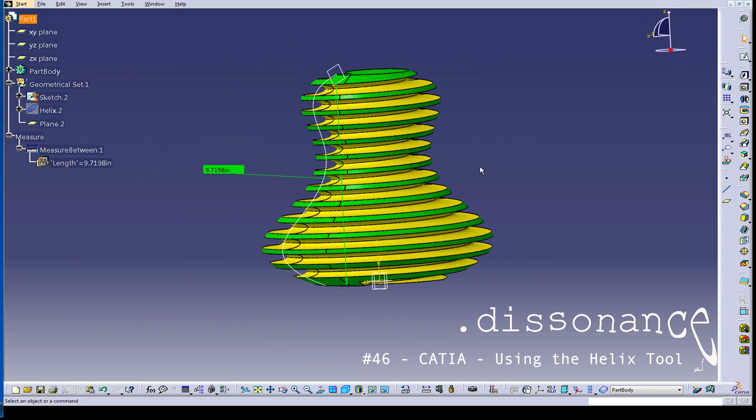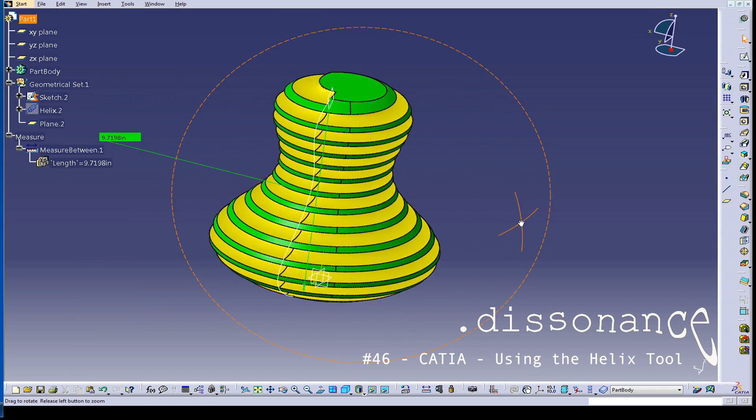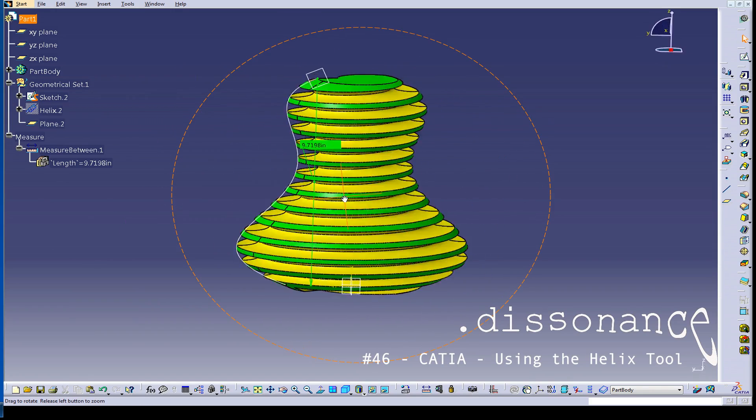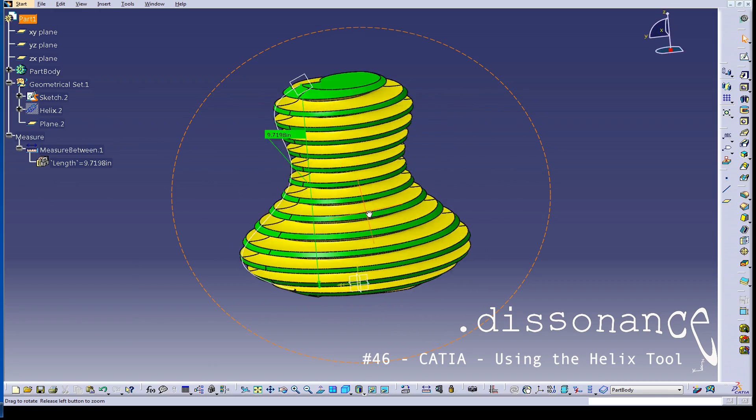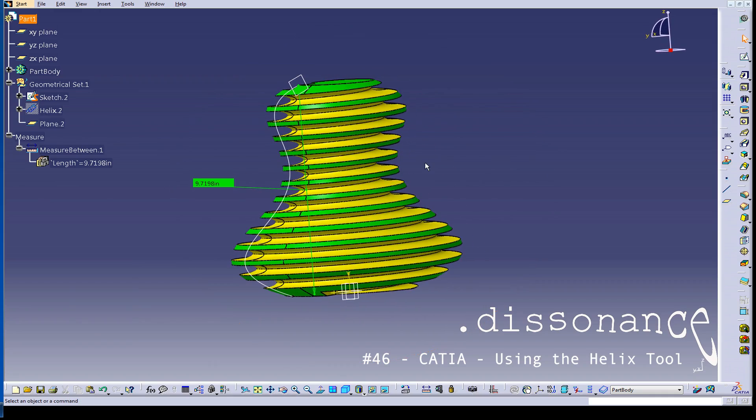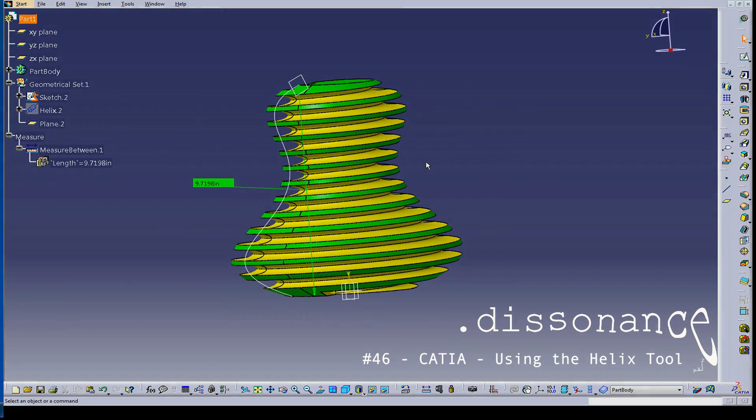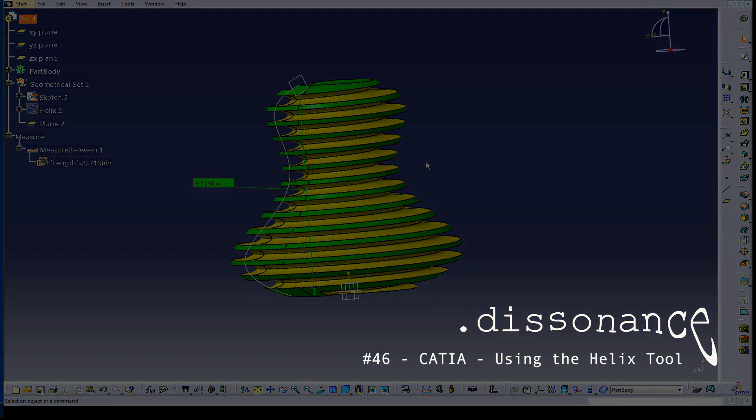So that's the helix tool and a couple other little tricks to do with it. So thanks a lot for watching. See you next time.